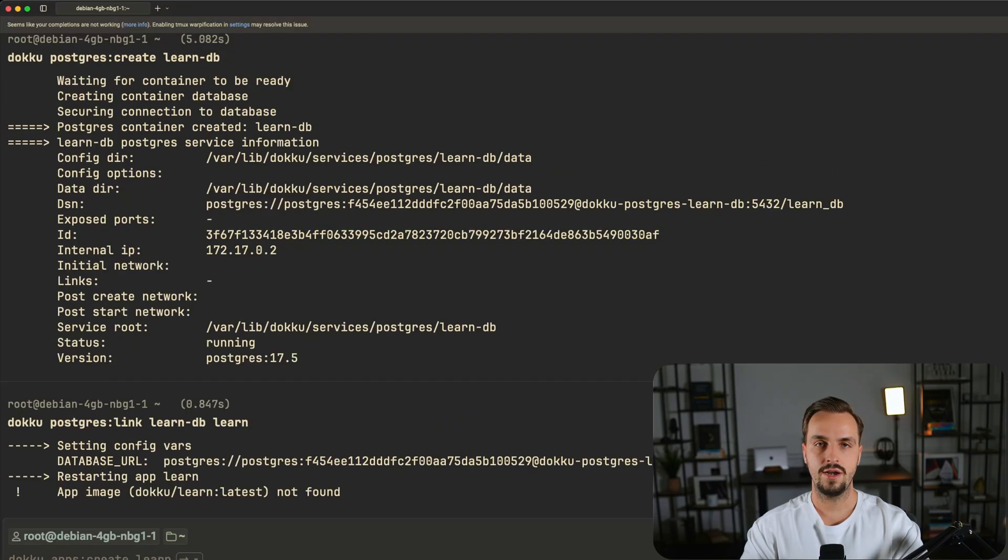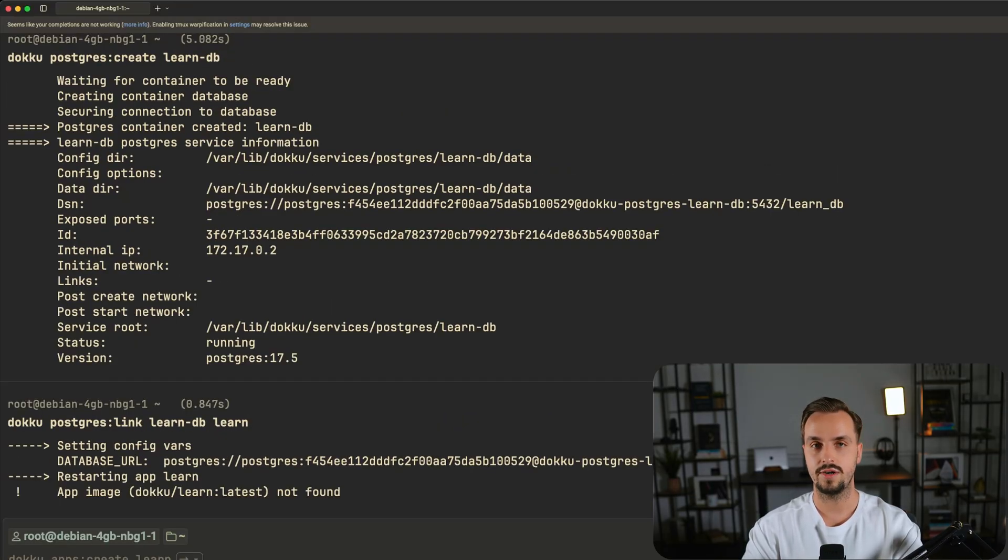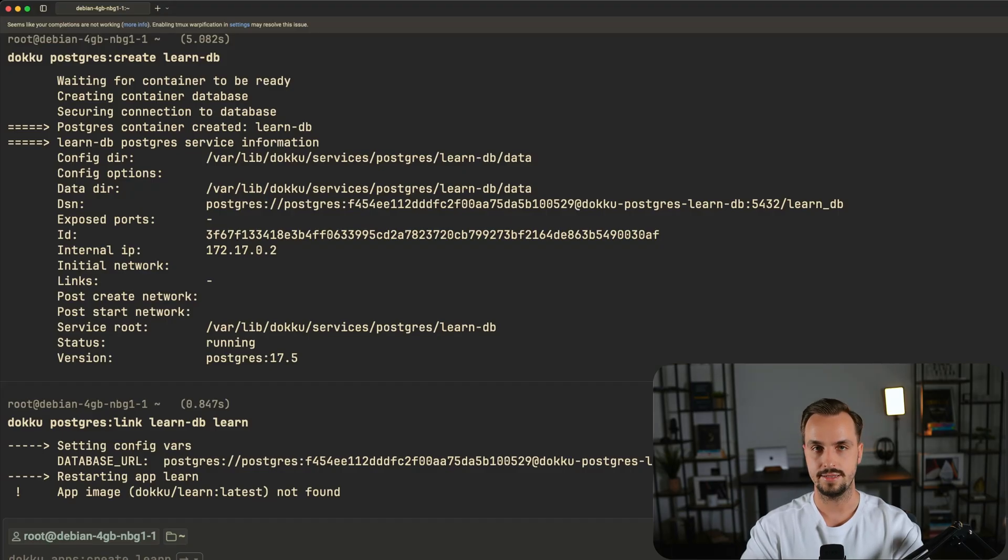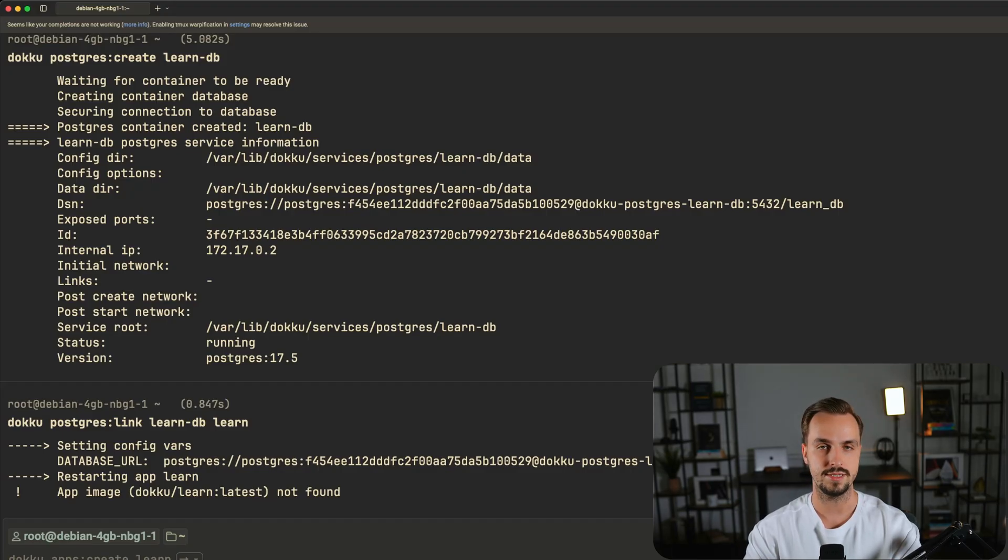So far you have an empty application and a PostgreSQL database, however you didn't deploy anything yet. This is where the deployment part comes in.